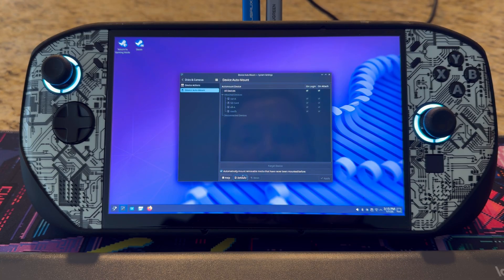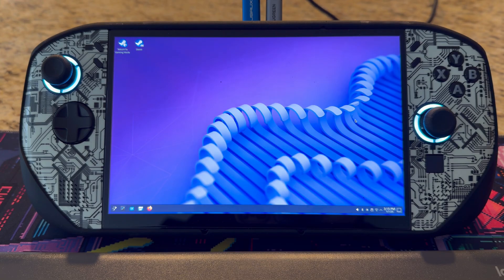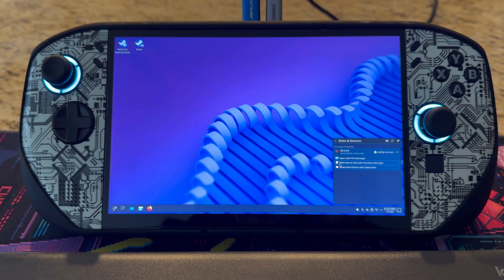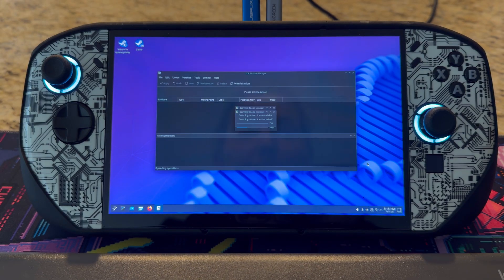It'll say 'automatically mount removable drives that have never been mounted before,' et cetera. Apply that and then close this. We're going to go into the SD card, and when you click on it, the second option is 'Reformat' or 'Edit with Partition Manager.' Click on that.